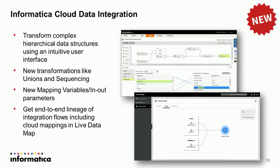We've also made improvements to overall hierarchical structure handling with the new Workday connector, which Eric will cover. A new XML transformation simplifies processing hierarchical data in a drag-and-drop, intuitive manner. Finally, we've added integration with our Live Data Map functionality — our metadata infrastructure — giving you an end-to-end lineage of your entire integration flows, from your data source like Salesforce or Oracle all the way through your data warehouse to your BI applications.